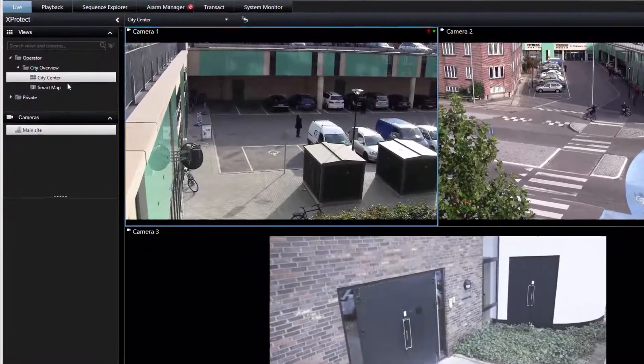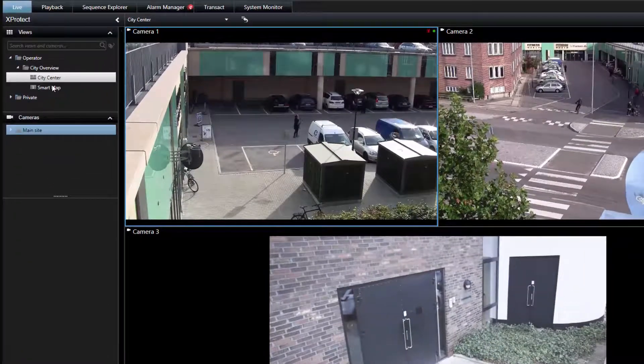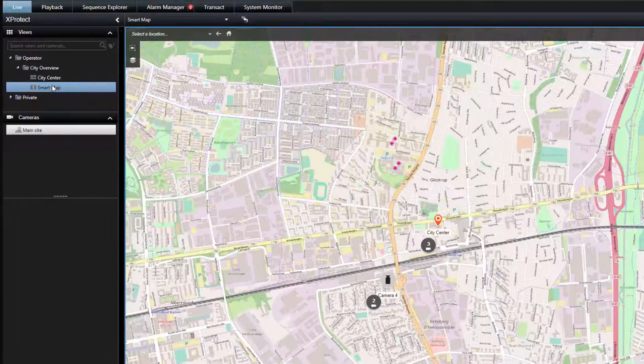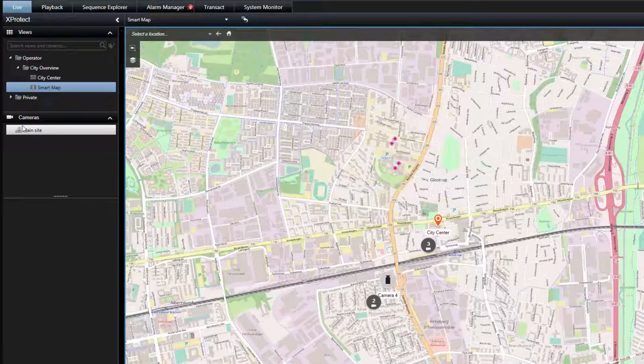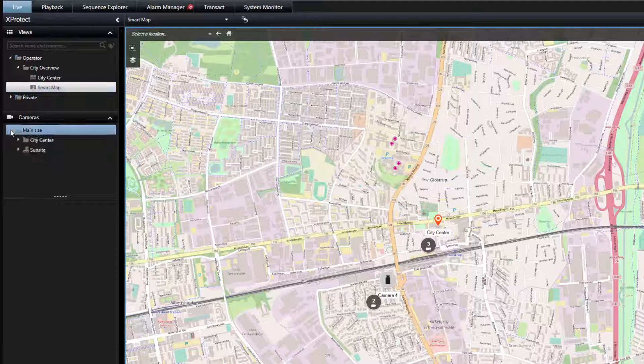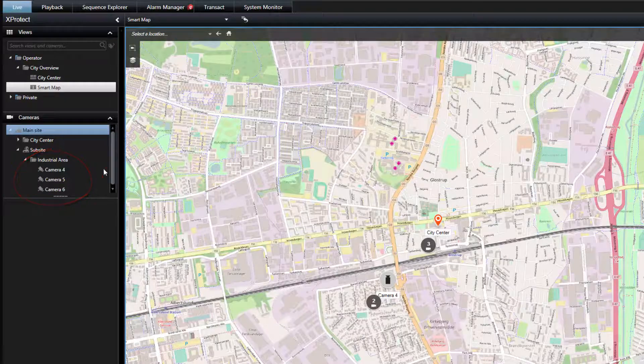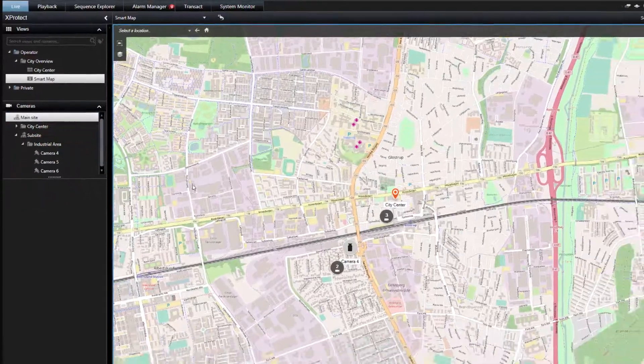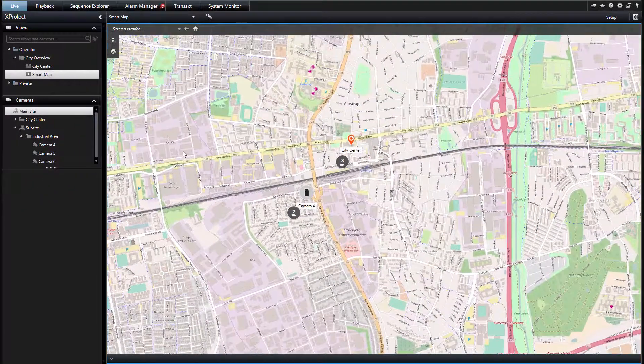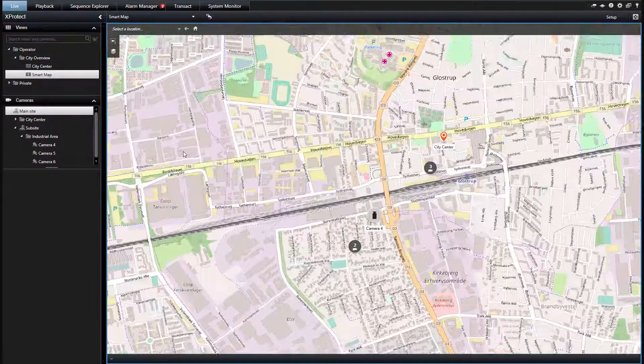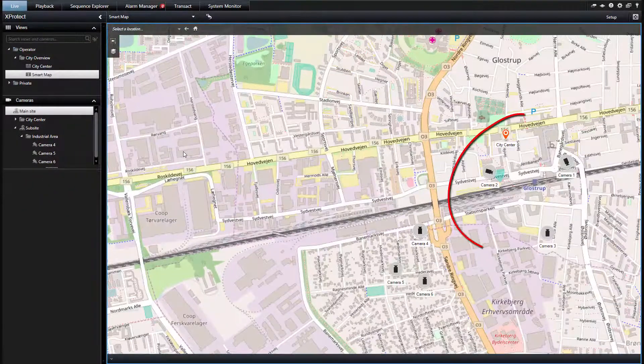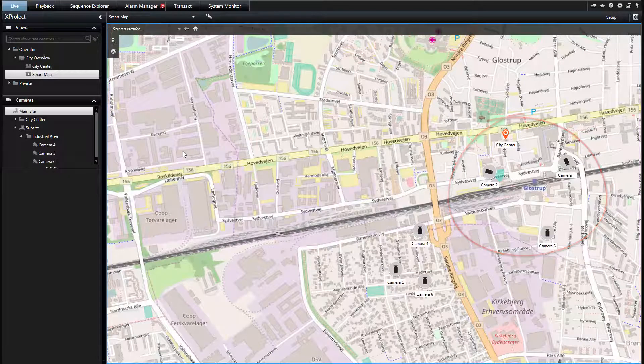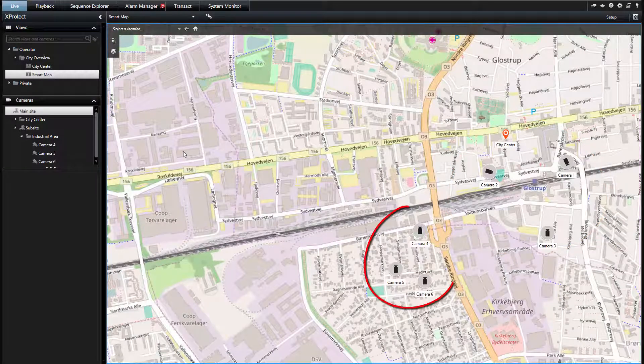Let's open XProtect SmartClient and check the SmartMap. First, notice that the sub-site has been added in the cameras pane under the main site node. The cameras of the sub-site appear. Now, both the cameras of the main site and the sub-site are displayed on the SmartMap.